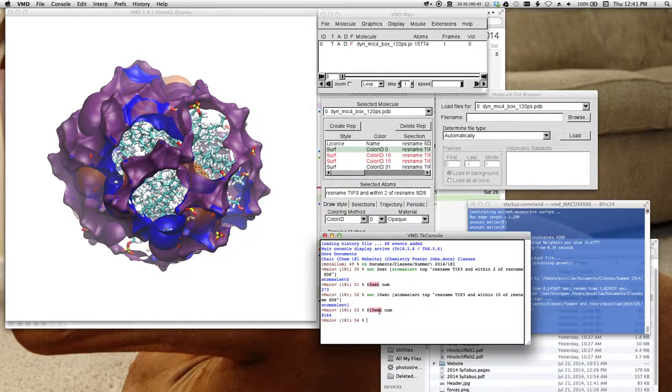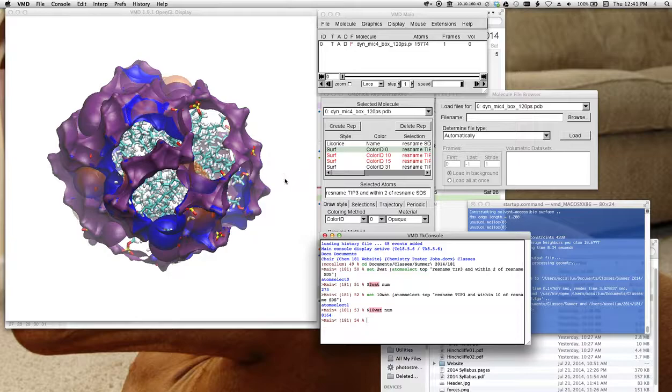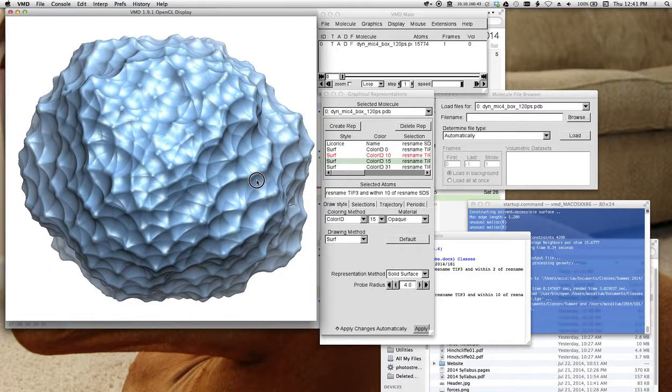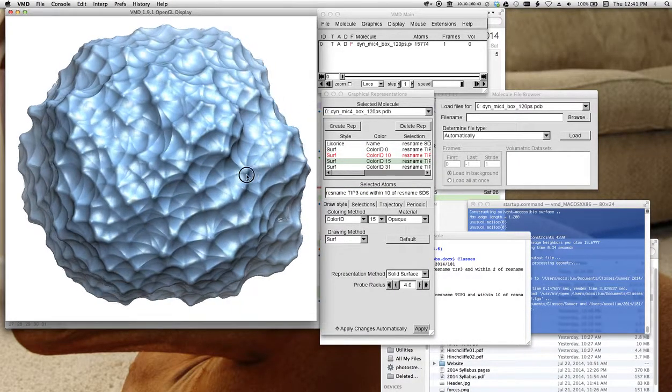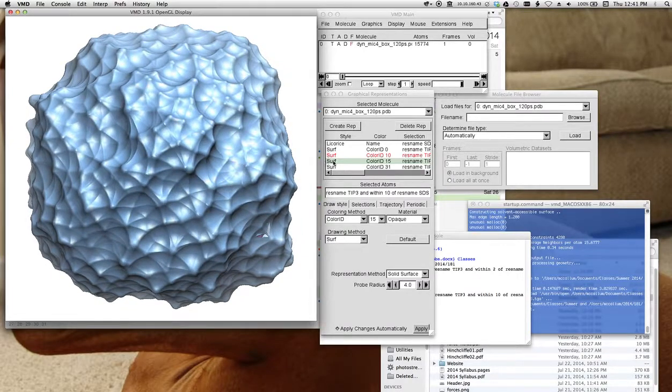Now I can just recall my previous counting command and change the 2 to 10. And now there's over 8,000 water molecules within 10 angstroms, right? So that kind of makes sense.